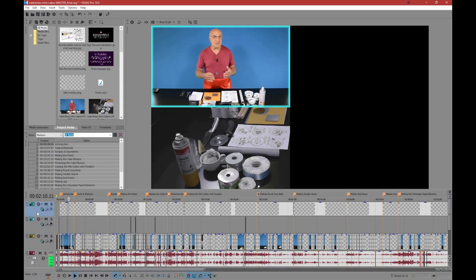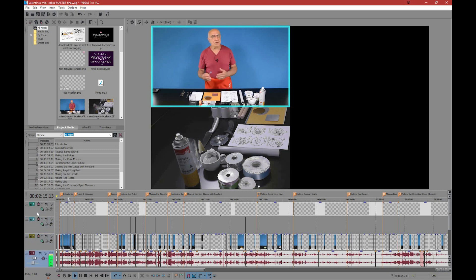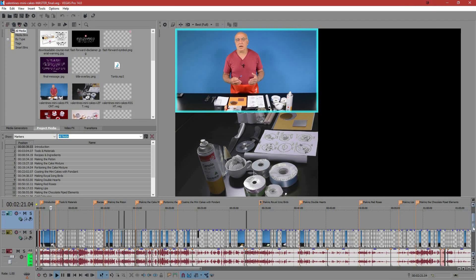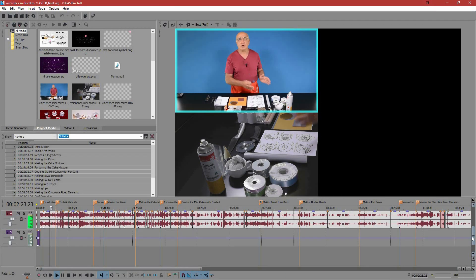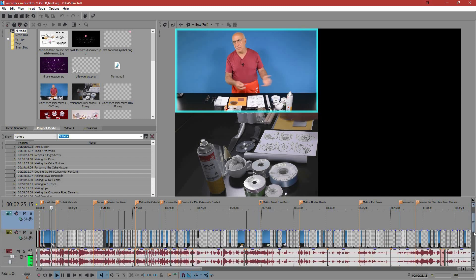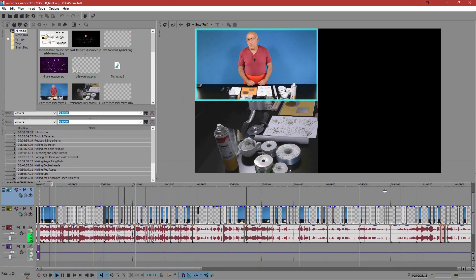You can see here in Sony Vegas that on the taller monitor, I can see all 4 tracks. Whereas on the 16x9, I'd have to repeatedly scroll the timeline up and down — that is, if I kept the preview window the same size.